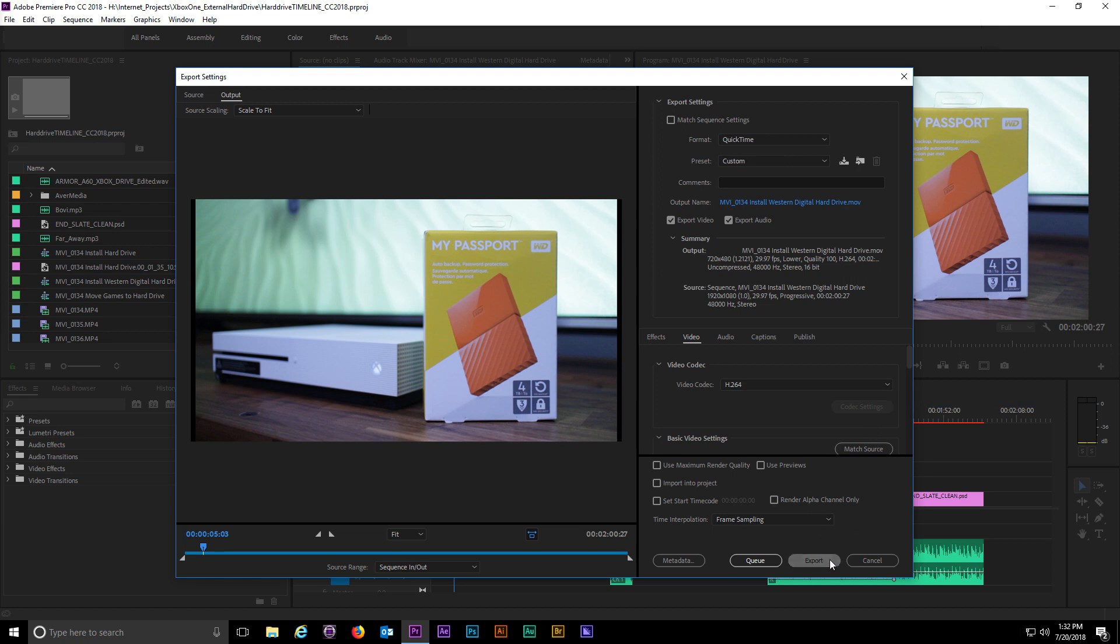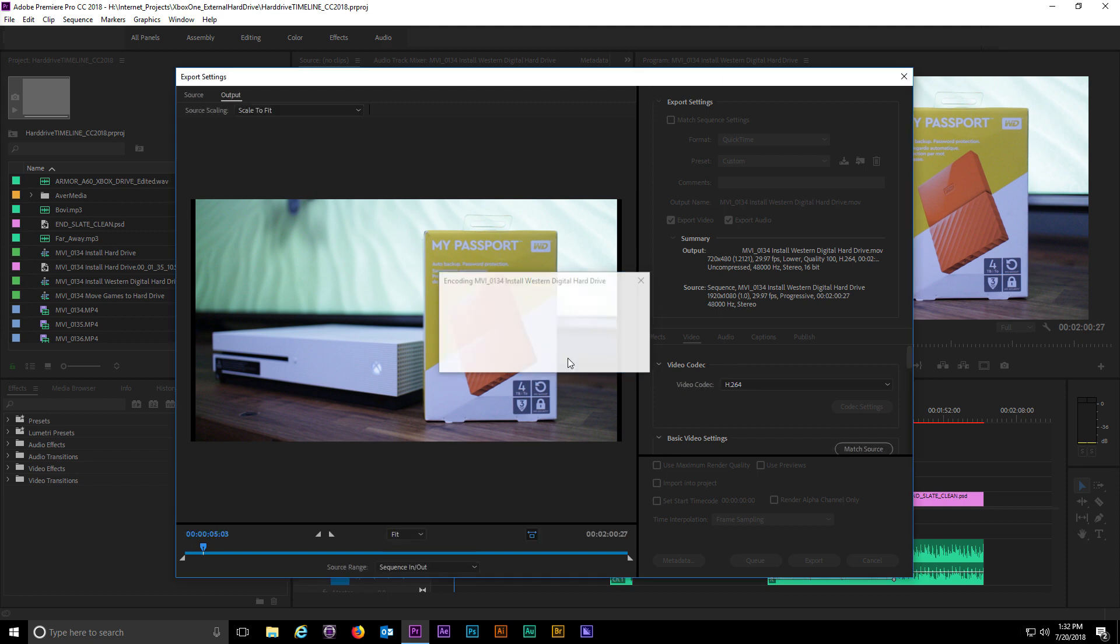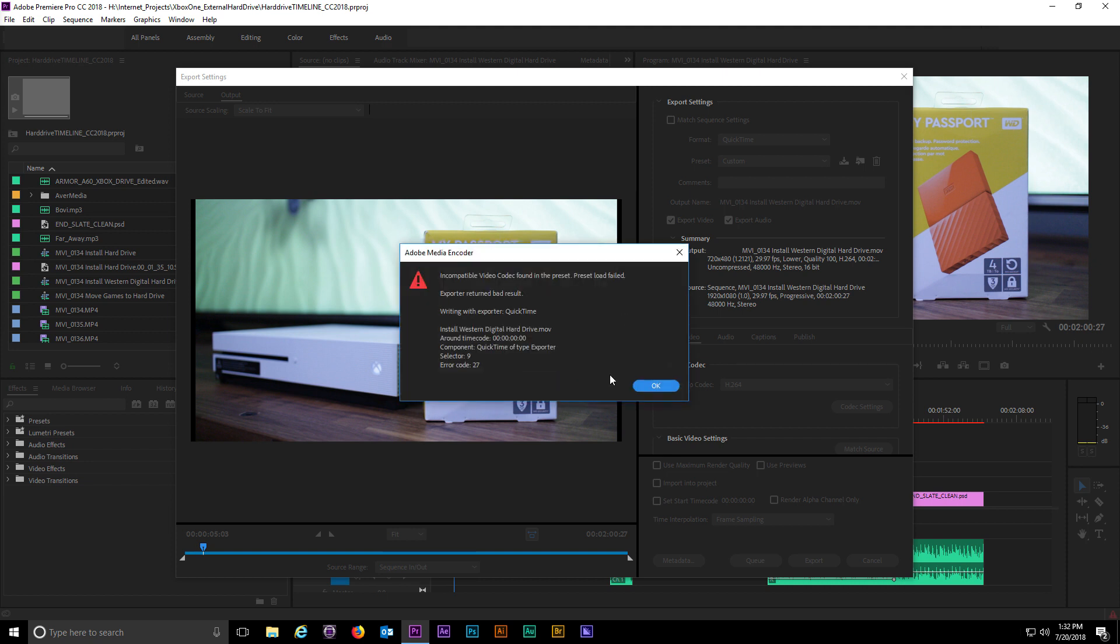Are you suddenly having a problem exporting QuickTime files from Adobe Premiere? After watching this short video you'll be back up and running again minus the error.